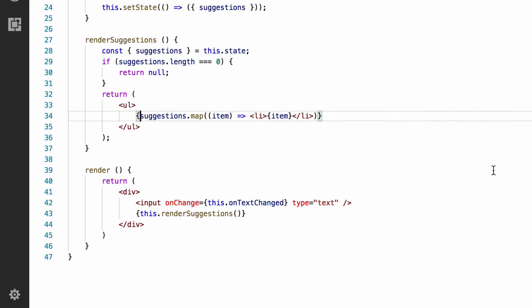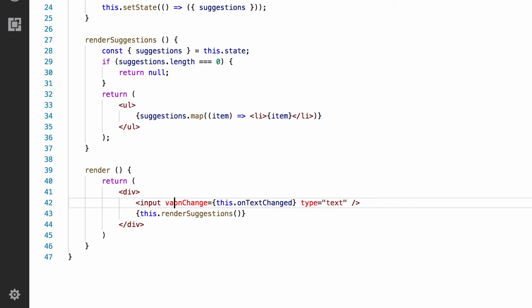To do this, we need to be in control of the value of the text input. Now, there are two types of controls in React, or inputs rather: controlled and uncontrolled. Currently, this text box is uncontrolled. This means the browser controls the value. The user types, and the text appears in the text box. If we make our text box controlled, we control the value via React. We make it controlled simply by adding a value prop. And we'll set this now to an empty string.